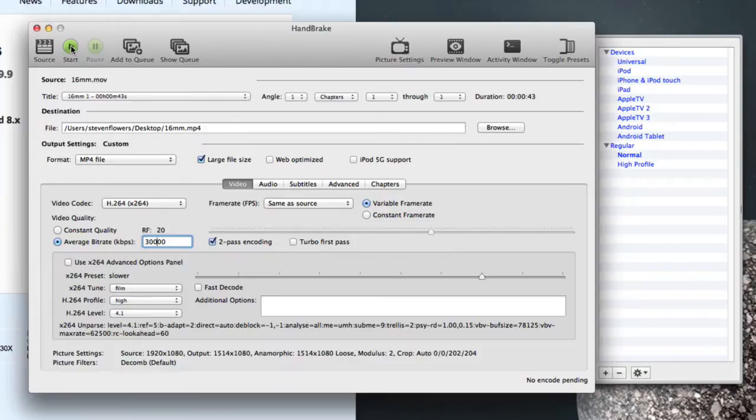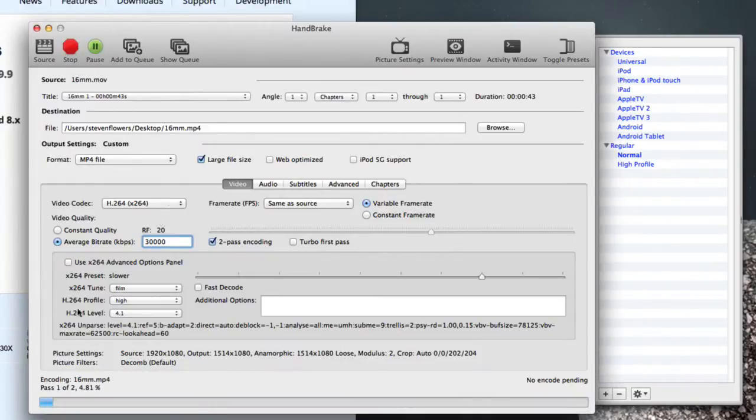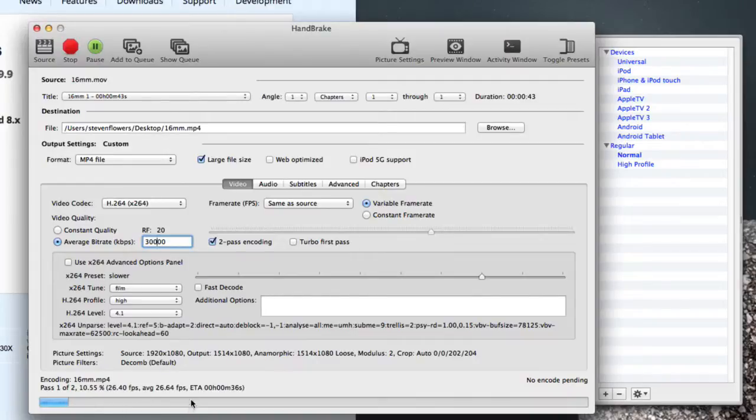And if I click start, you can see here it's starting to convert the ProRes file to the MPEG4.